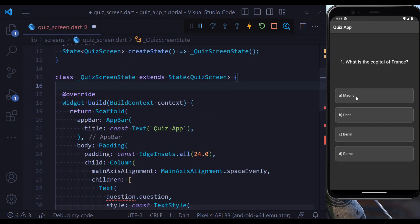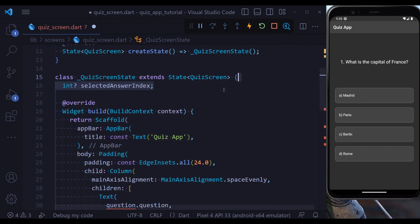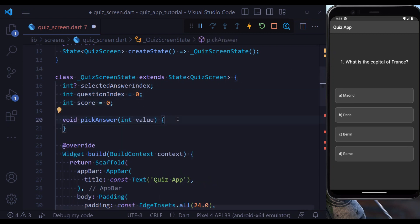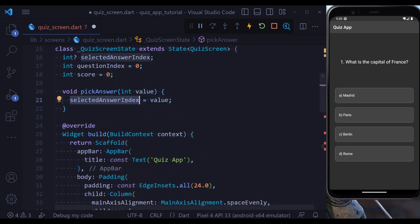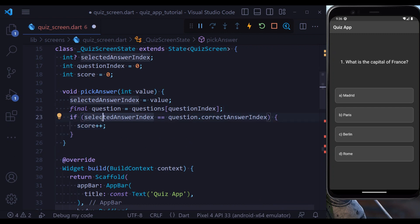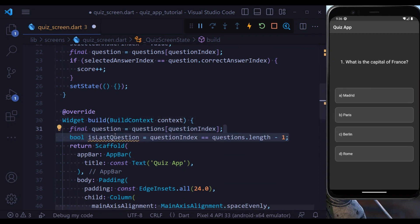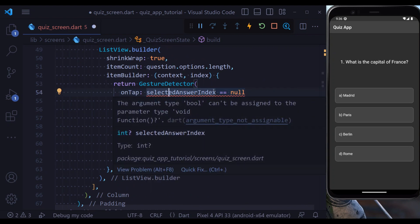Right now clicking any option does nothing because we haven't defined the logic. At the first step I define a selectedAnswerIndex to hold the index of the chosen option, a questionIndex to hold the index of the current question, and a score. We define a pickAnswer method: we put the chosen value into selectedIndex so it is no longer null, then check if the picked answer matches the correct answer — if true, we add one to the score — and call setState. We also get the current question in the build method and define a boolean flag for whether it is the last question.